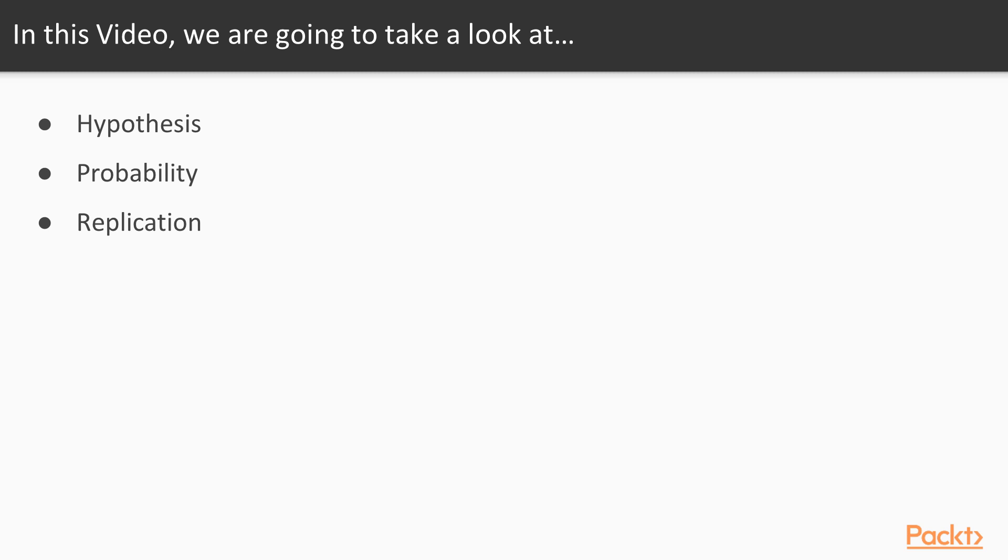In this video, we're going to take a look at hypotheses, we're then going to talk about probability, and then finally we're going to talk about replication.